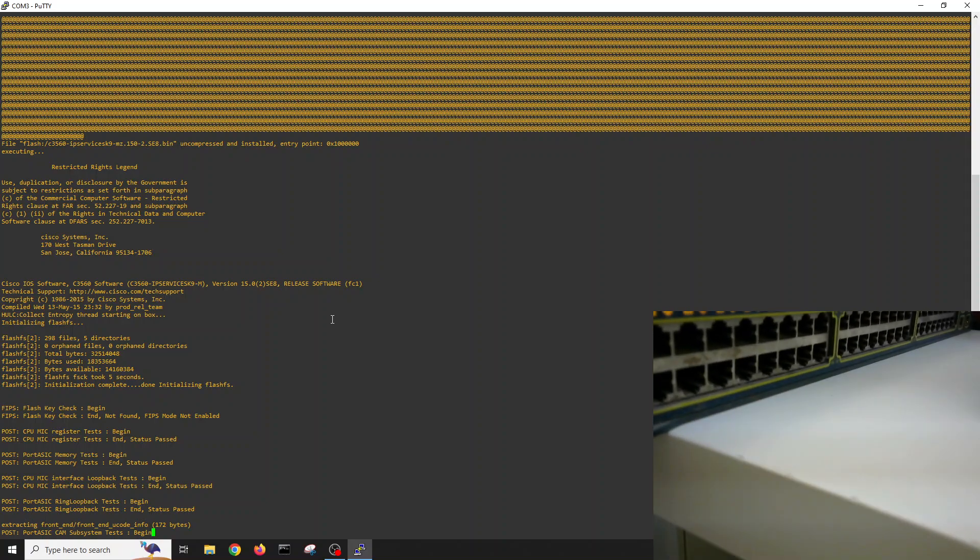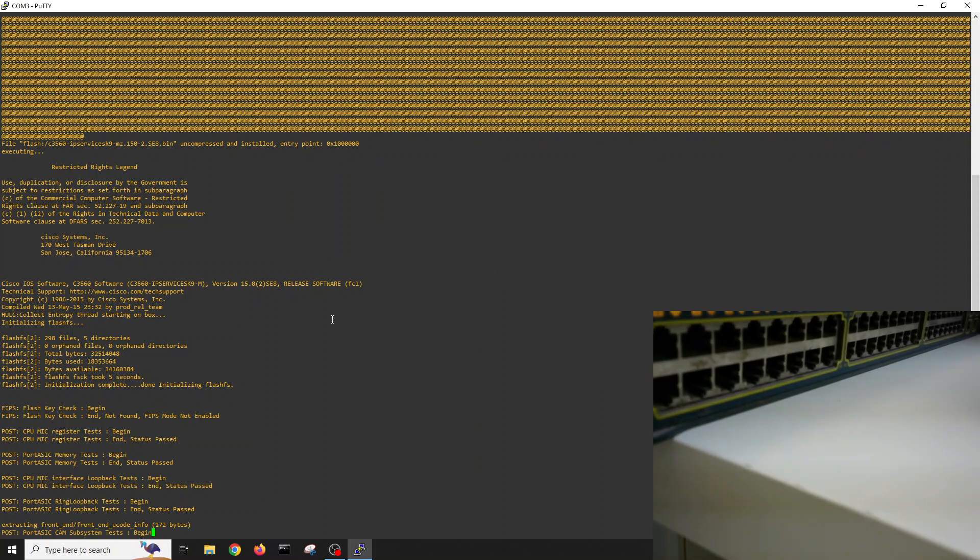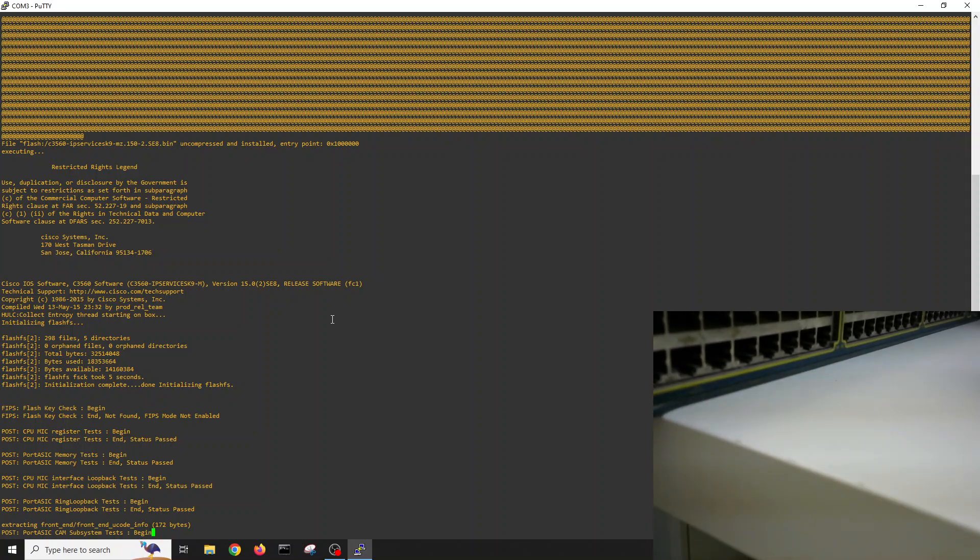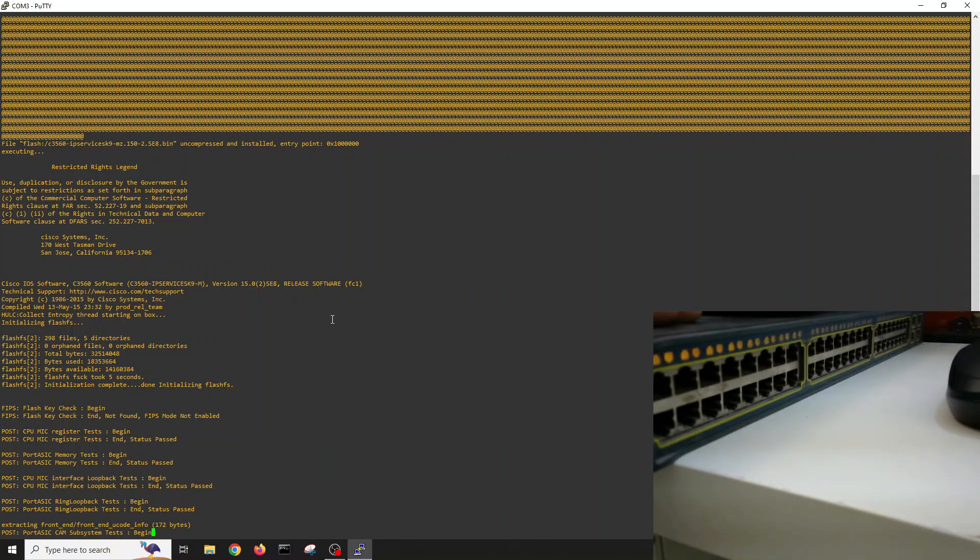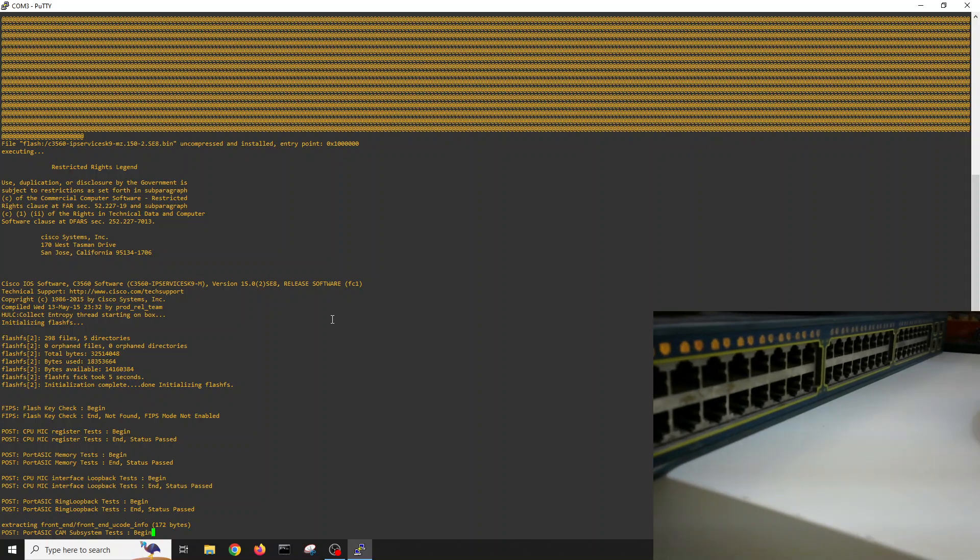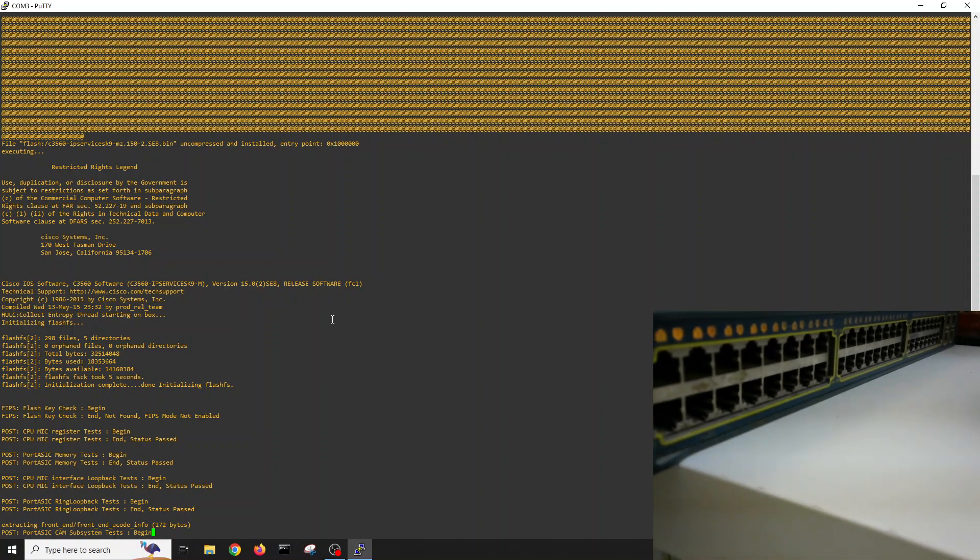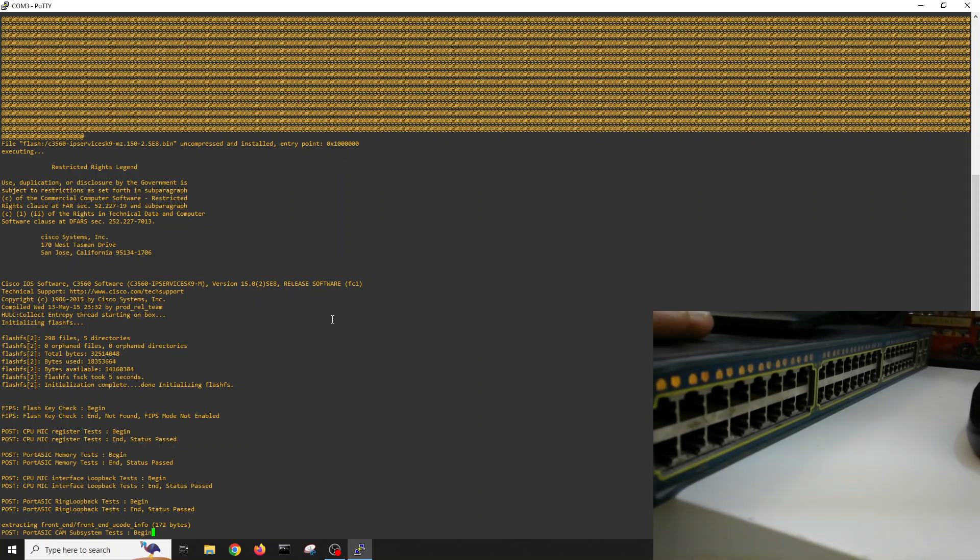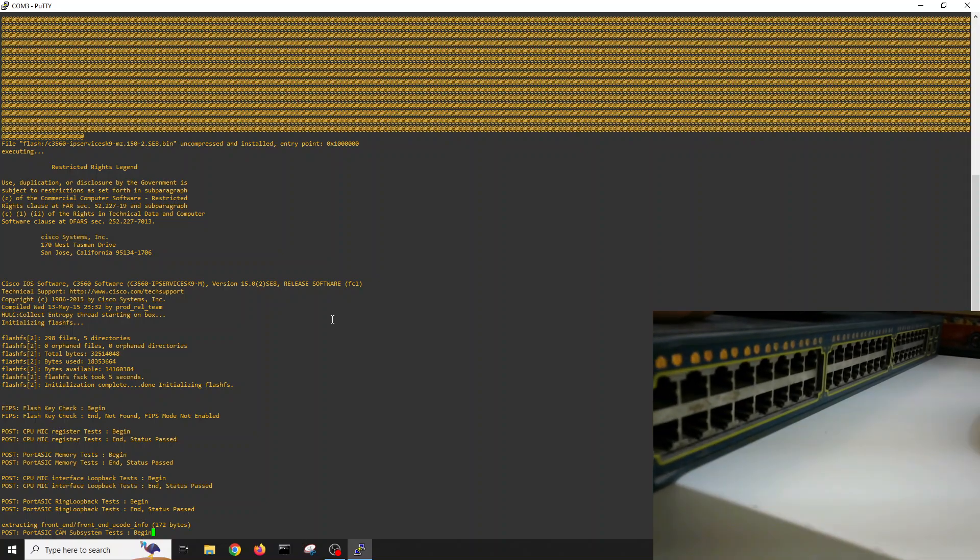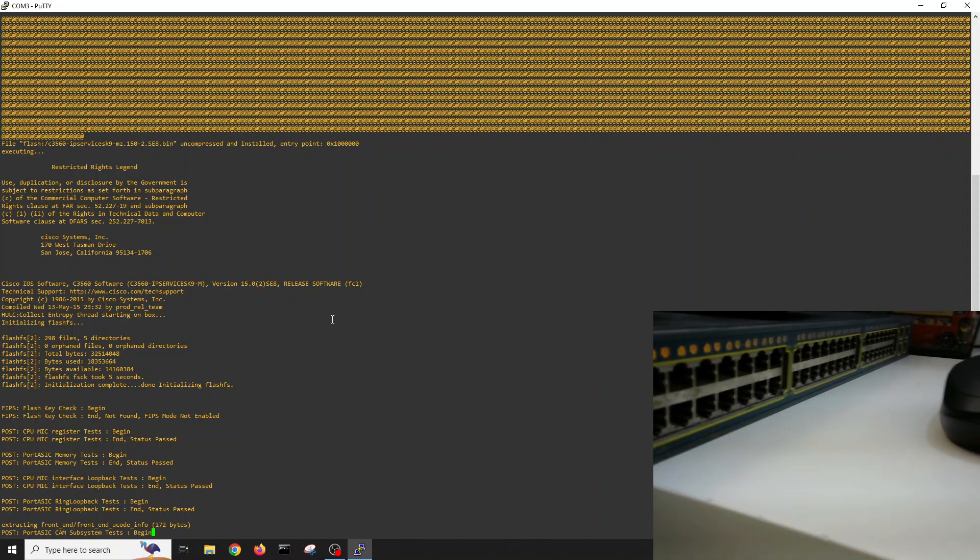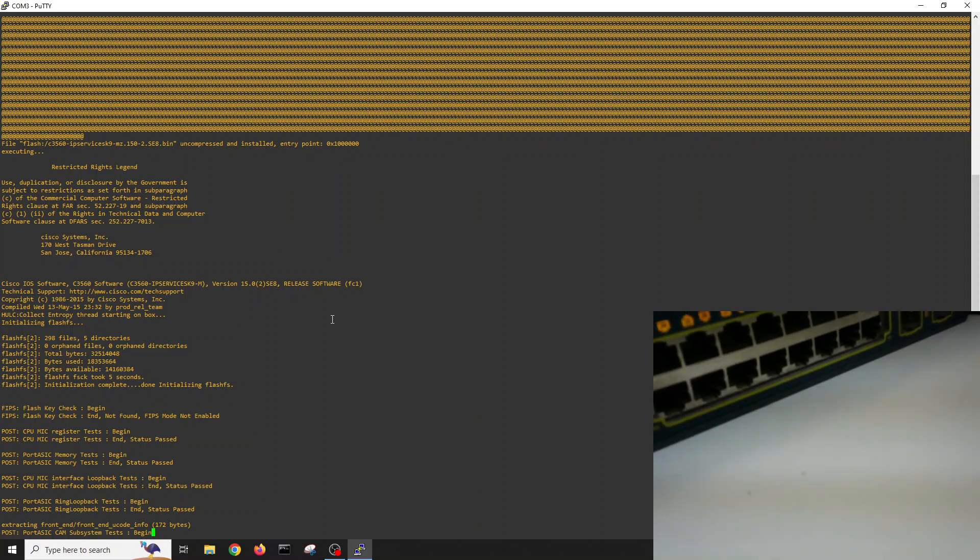My home lab switch, I just bought it for 20 bucks from Amazon. It's a layer 3 switch, you can do inter-VLAN routing and all the stuff on this layer 3 switch. 3560G 48 port with 4 port fiber SFP connections.